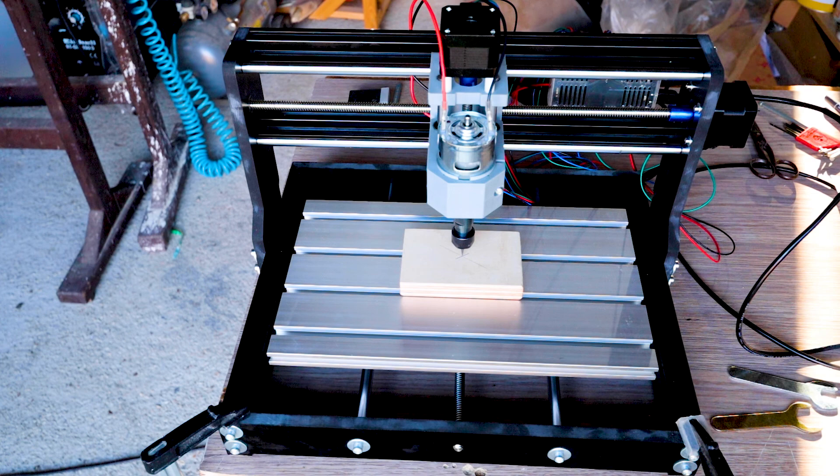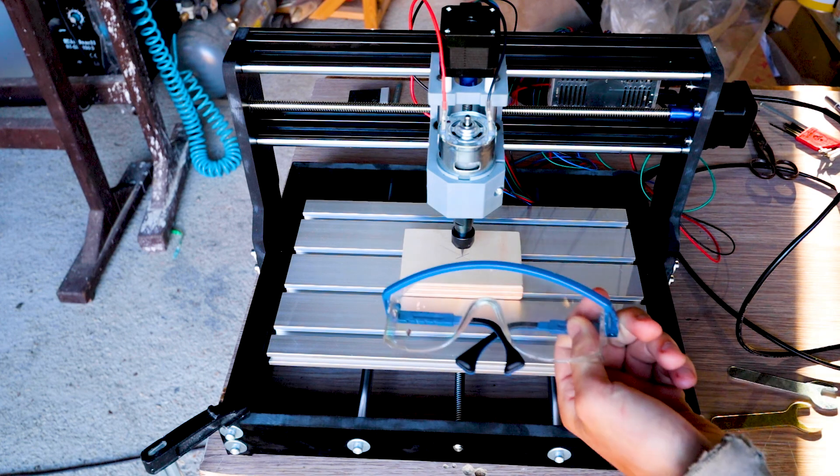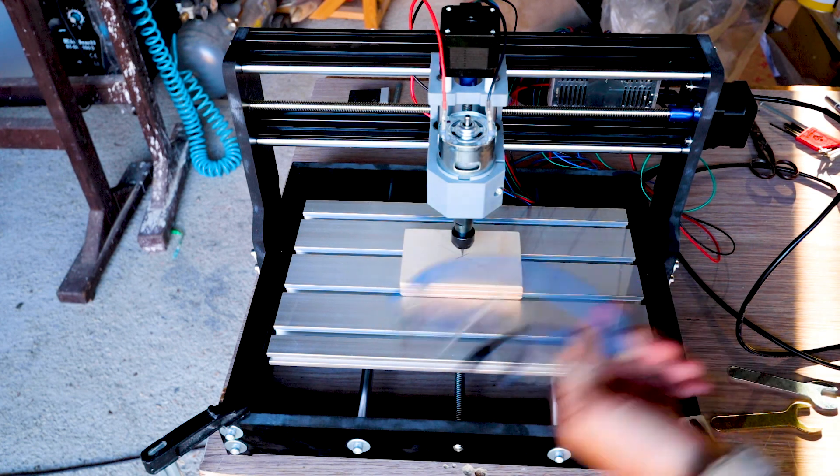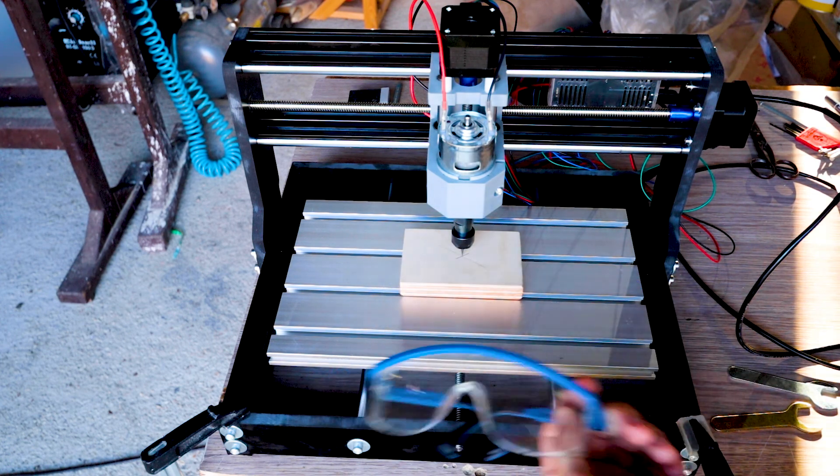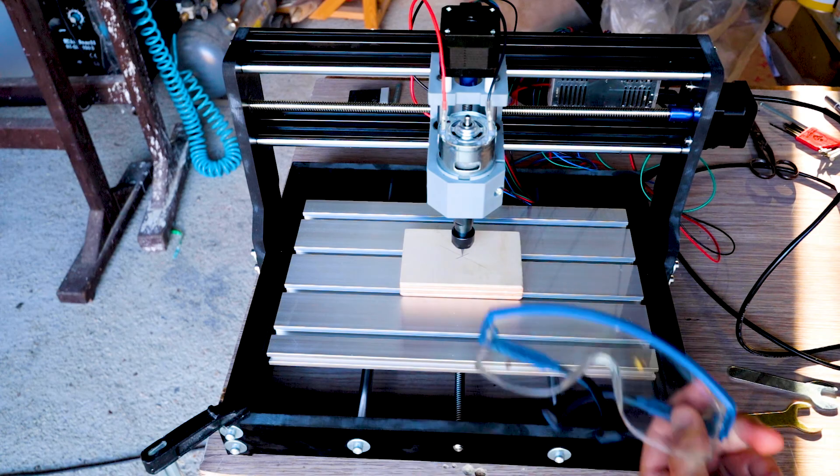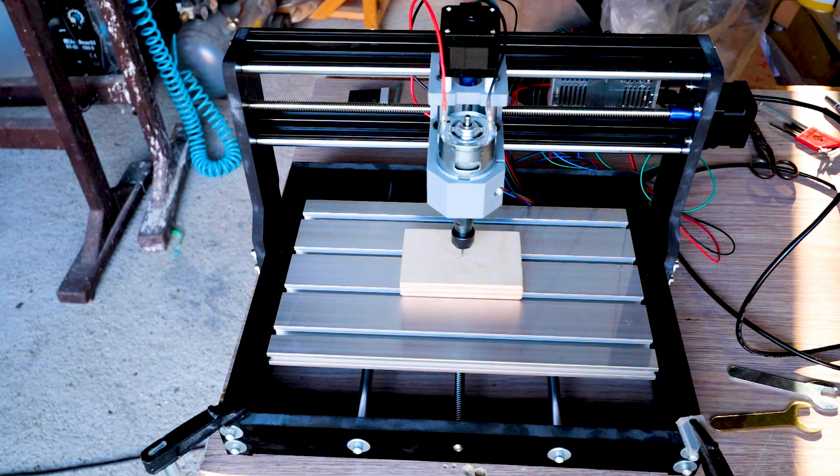Just don't forget to use the protective equipment. Glasses because the bits can break and stuff can fly out. So protect your eyes.